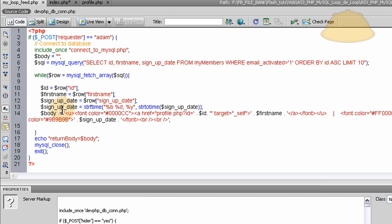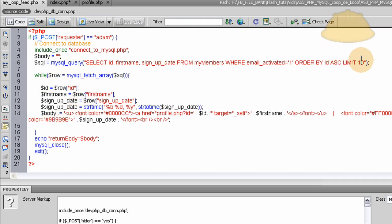And then we pack it all into the body variable here. And you see we're using the dot in front of the equal sign, so that means it's going to compound each one in the loop, each 10 that's coming out of the database, it's going to compound it into this body variable.